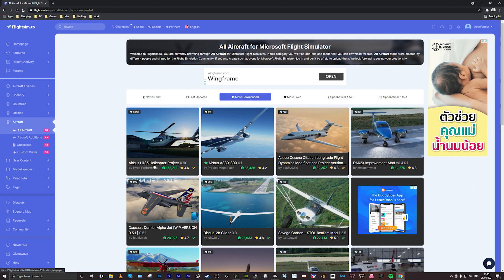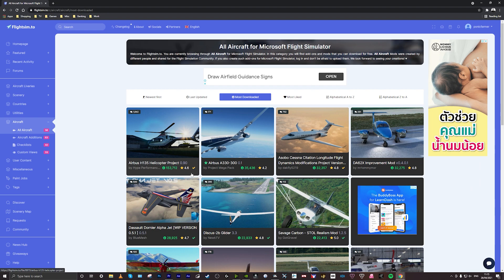For example, the Airbus H-135 helicopter has got 153,000 downloads and it's rated at 4.6 so it's obviously a good mod.